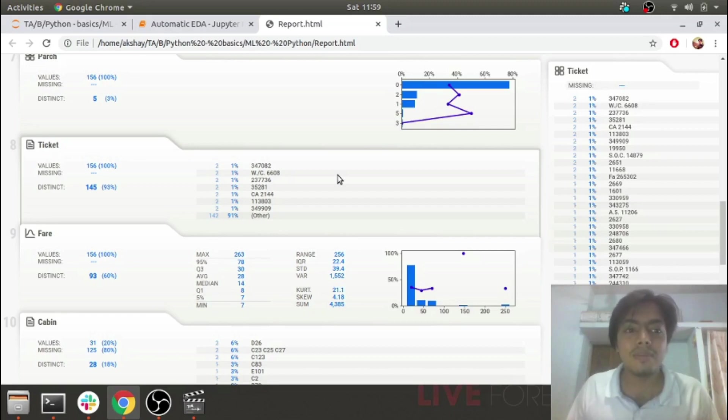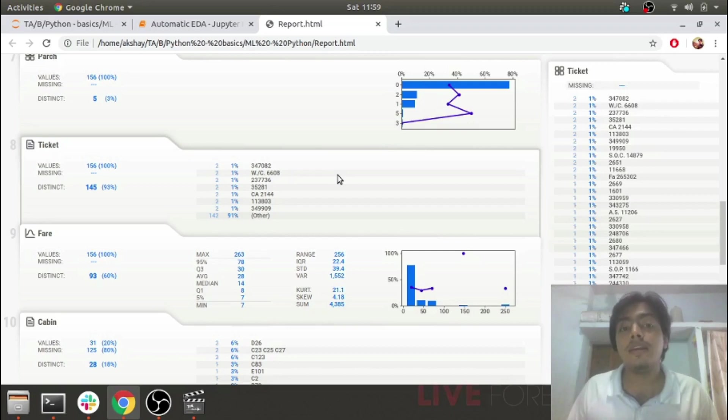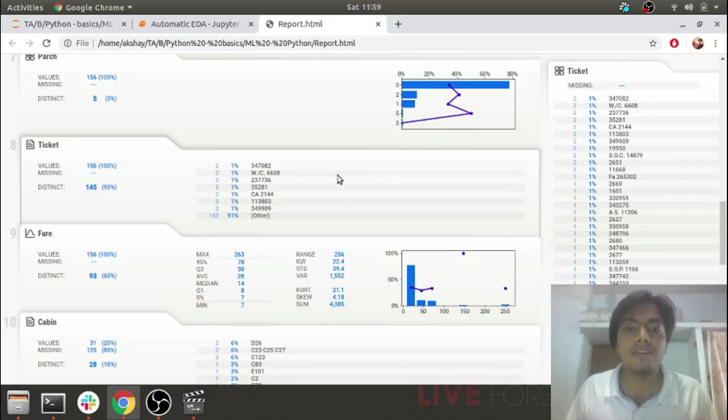If we try to do this manually, it would take a day or two. If the data is dirty, it would take even more time, and formatting it into HTML or PDF takes additional time. This entire time-consuming task gets automated by using libraries like pandas profiling and SwiftViz.